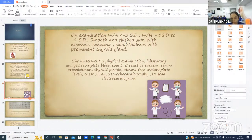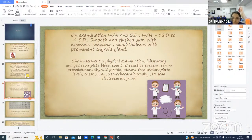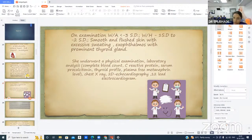The patient underwent complete physical examination and laboratory analysis including CBC, CRP, serum procalcitonin, thyroid profile, plasma free metanephrine levels, chest X-ray, ECG, and 2D echocardiography.